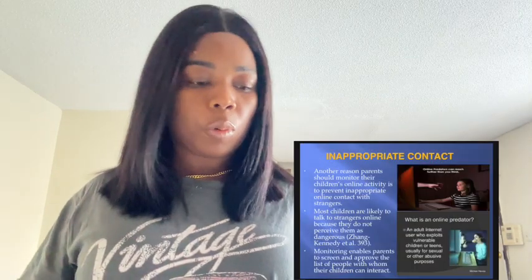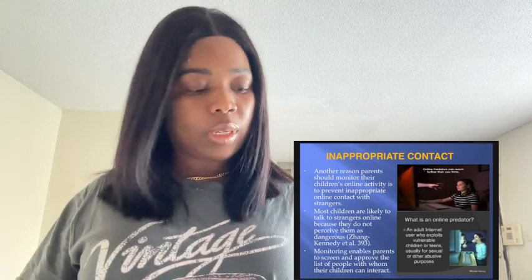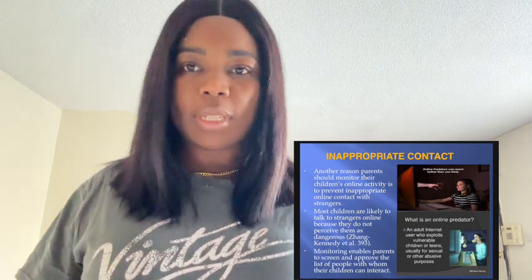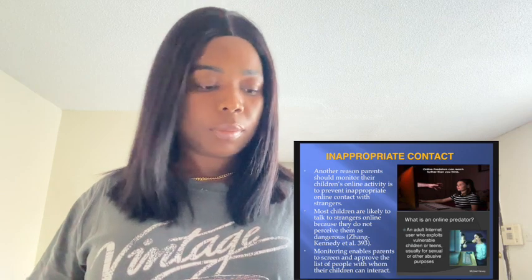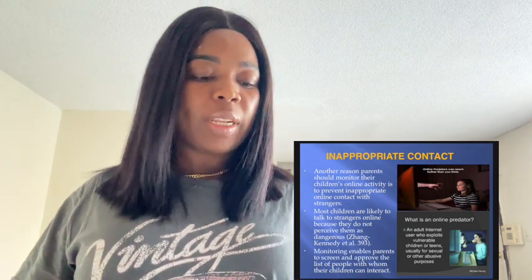As a parent, you can establish online conduct expectations. Today, most children understand what their parents consider inappropriate and would generally avoid such content. In addition to inappropriate content, the internet is a borderless world and parents must protect their children from inappropriate contacts. Monitoring enables parents to prevent inappropriate contacts from online predators on internet platforms.